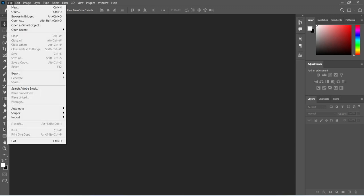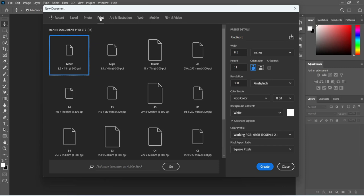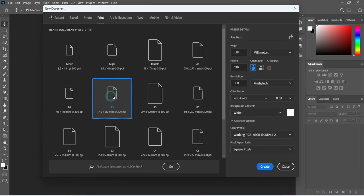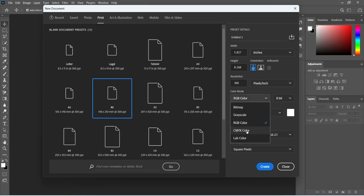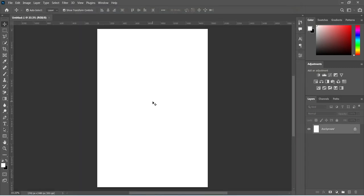Go to your File menu, then select New, or press Ctrl+N for the shortcut key. We are going to the Print option and the paper size we are going to use today is A5. Change it to inches, leave your resolution at 300. This is for social media so I'm going to use RGB color mode, and if you are going to make a print version, make sure you choose CMYK color mode. Now click Create — this is our working area.